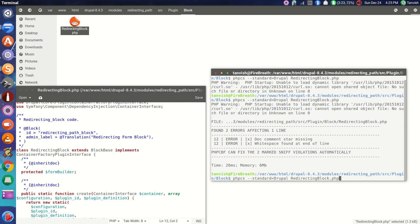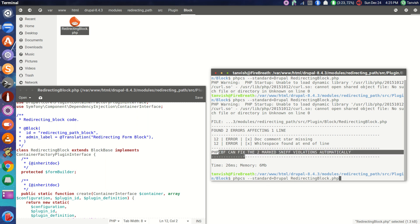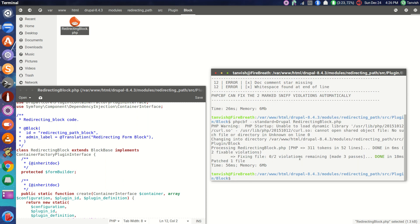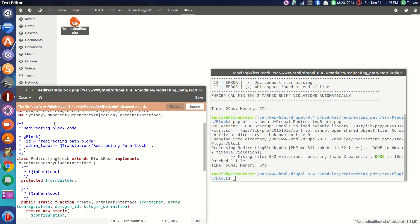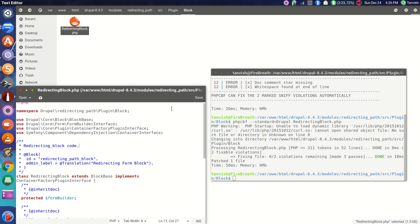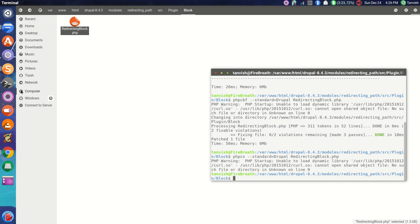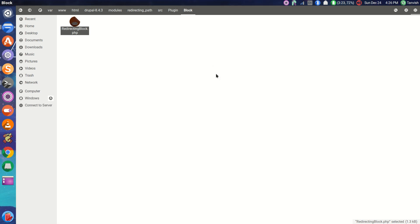Now we're going to run phpcbf. As you can read, it says phpcbf can fix the file. We'll go back and run phpcbf on the file. Now when I come back and reload, I can see that the star has been replaced again. Let me check for violations again using phpcs — and there are no violations. So that's working.